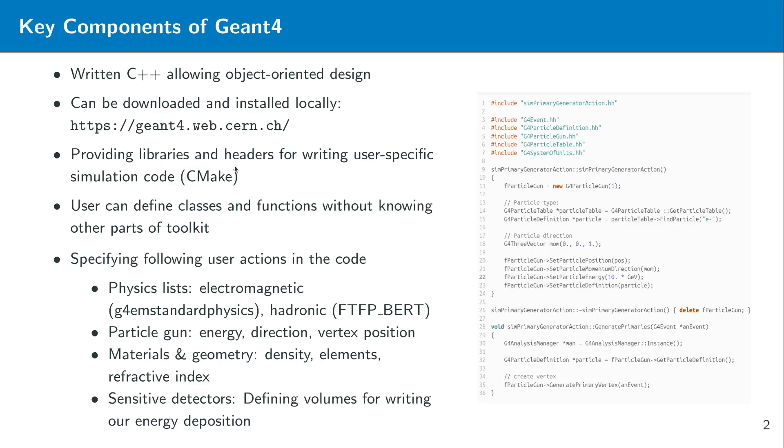Then what Geant4 actually does it provides header files and also libraries in order to write your own user specific simulation code. Which means that you create a CMake project with some source files and header files which you can compile against Geant4. And then it makes use of all the physics that is actually implemented in Geant4. This makes it quite nice to create your own user defined classes and functions without knowing the rest of the toolkit. You can use certain classes provided by Geant4 and then inherit from them and create your own user defined classes.